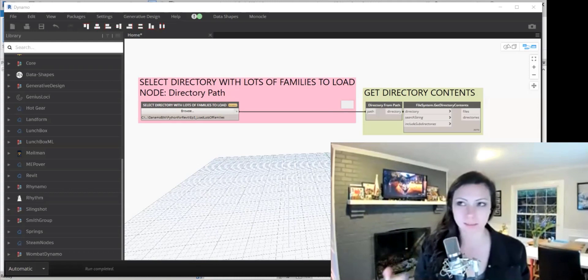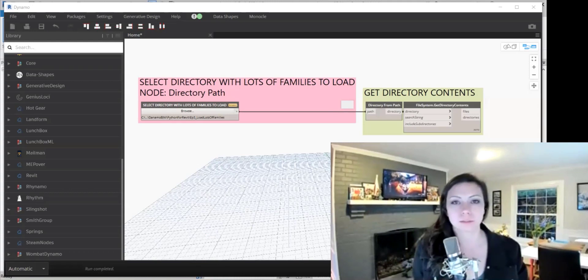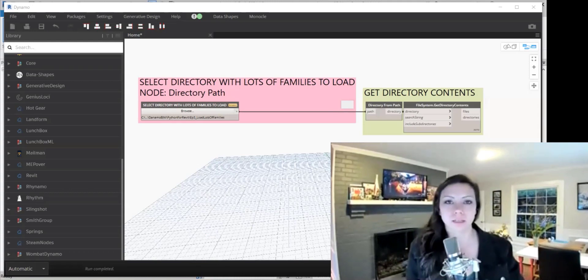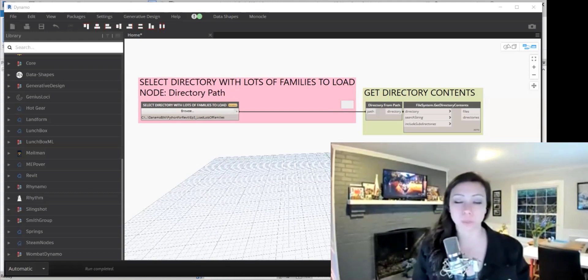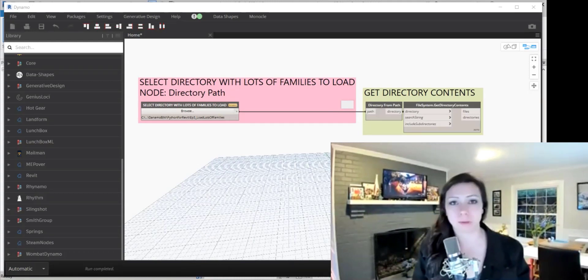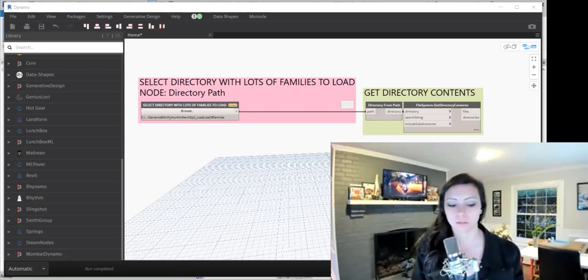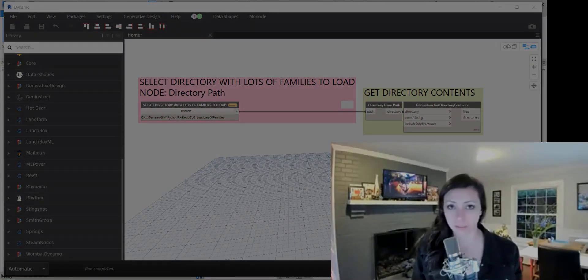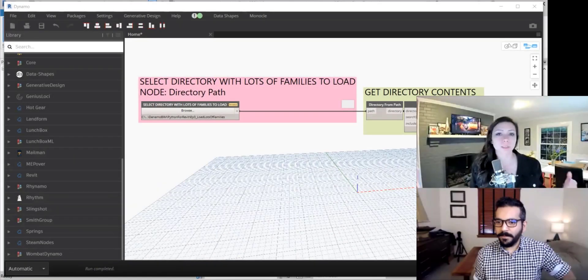This is not something that you can do using a Dynamo node. There are a bunch of custom packages that we can download that help us do this, but Asan's going to show us how to do this in Python.